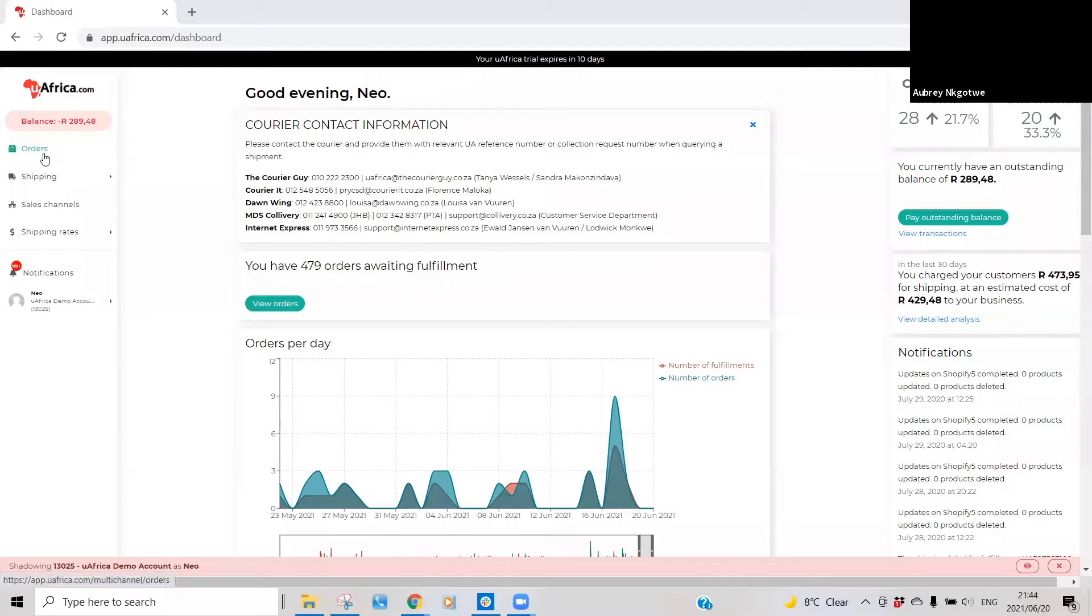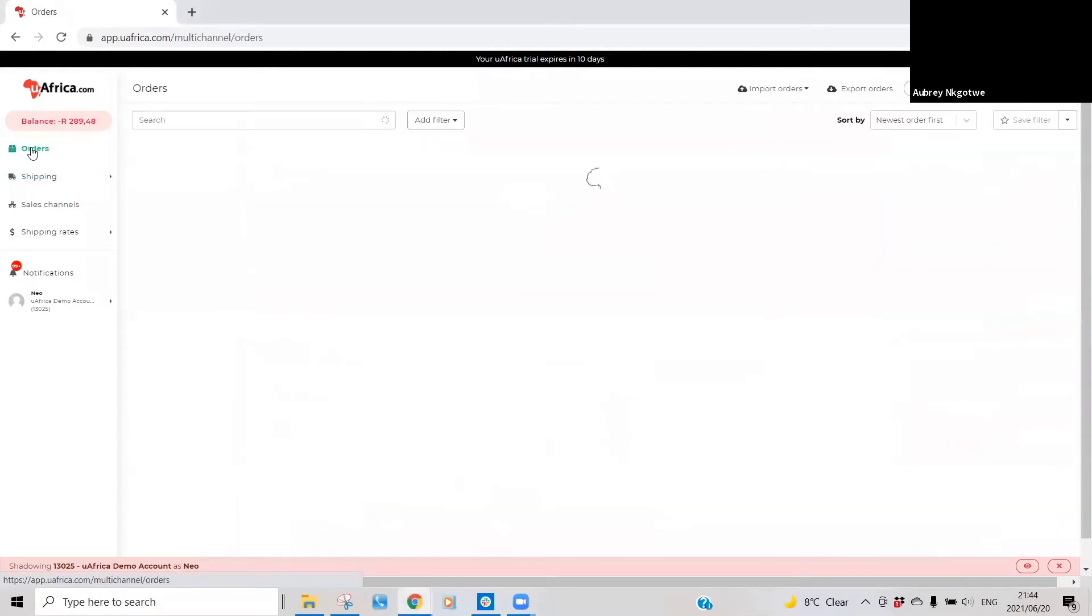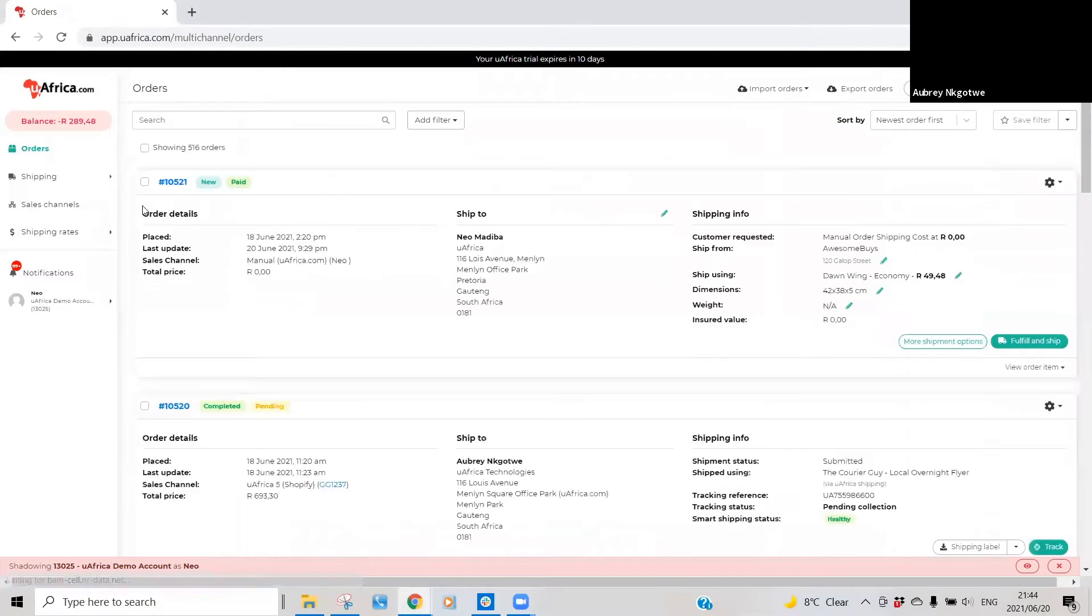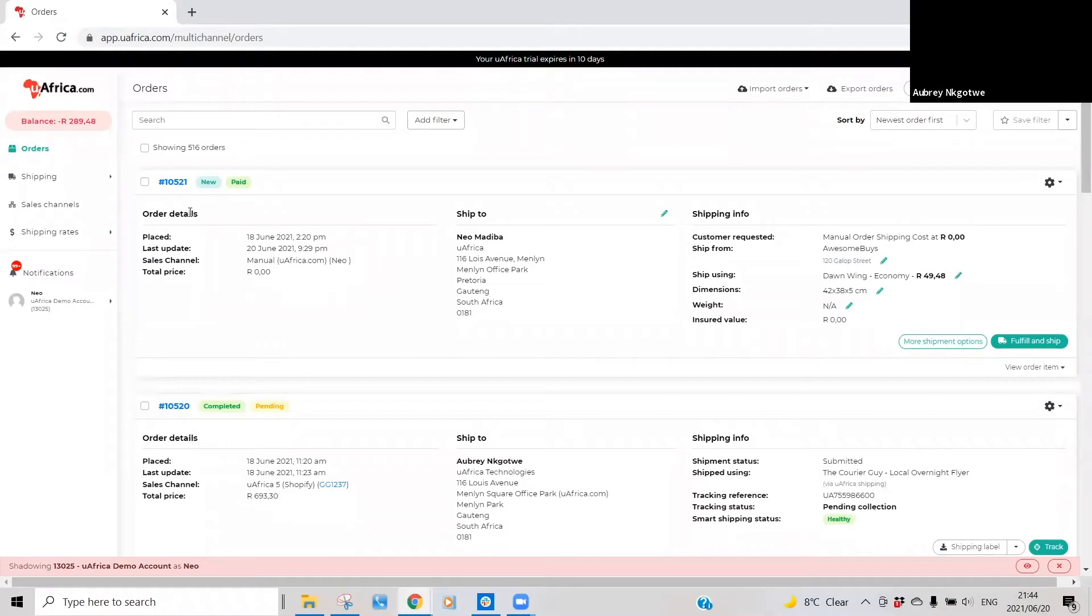There's multiple ways where you can fulfill an order on the uAfrica dashboard. One of the ways is that you can just quickly click on that order number there.